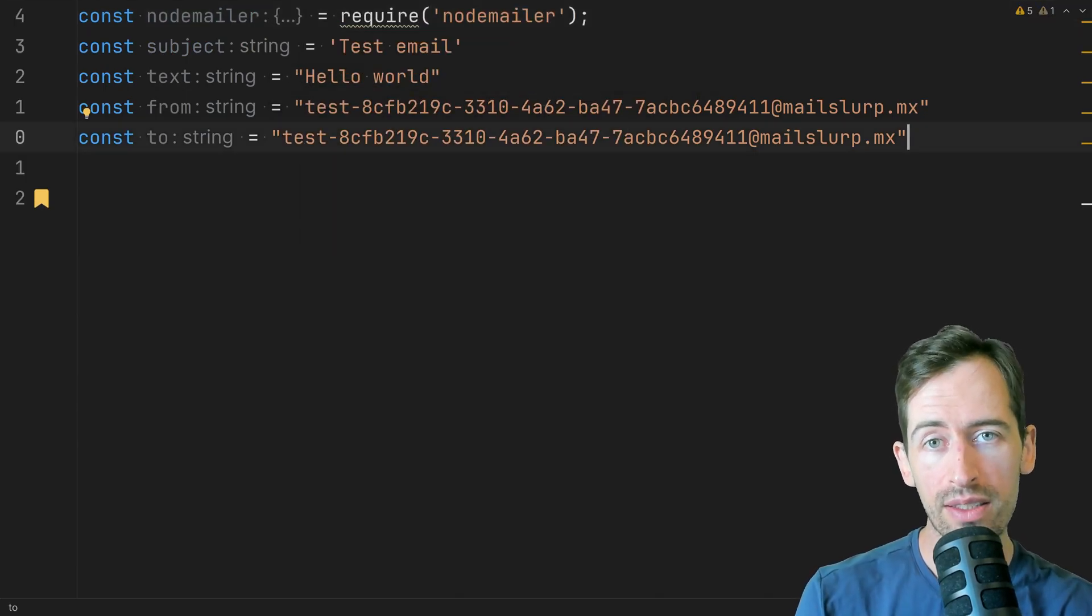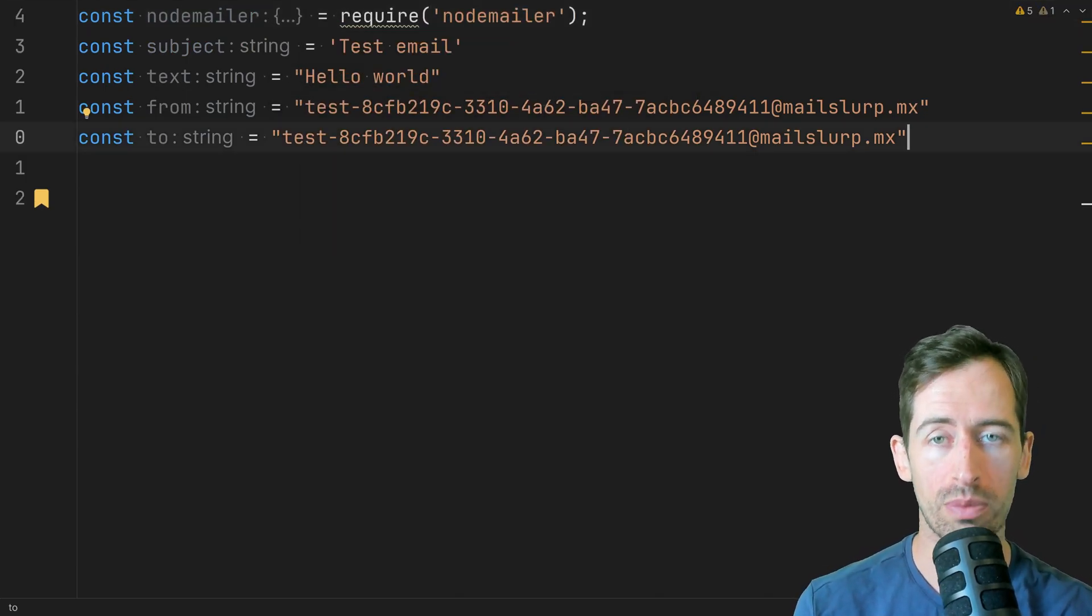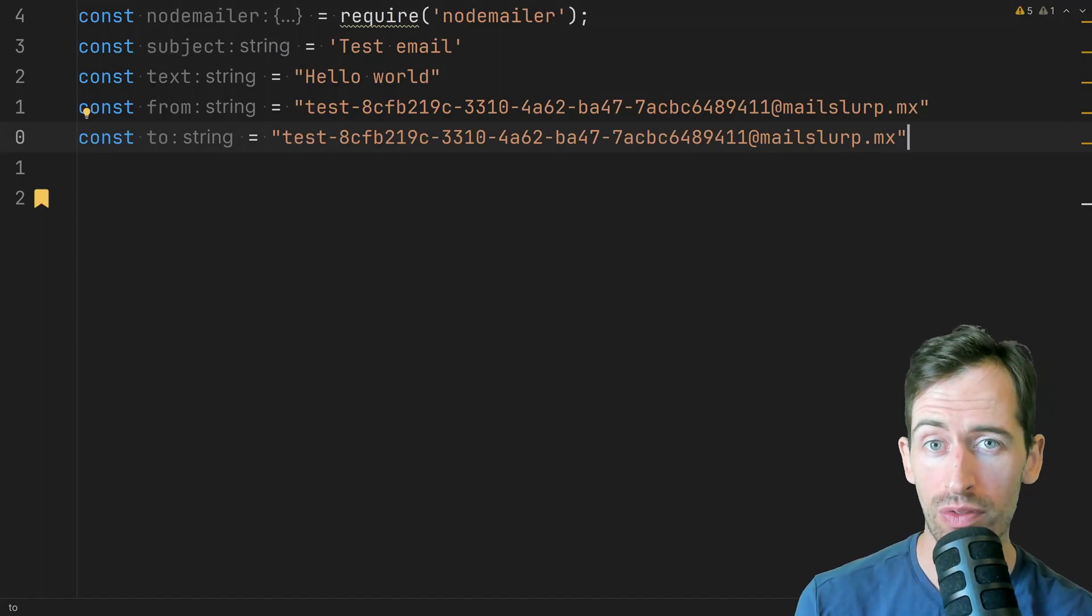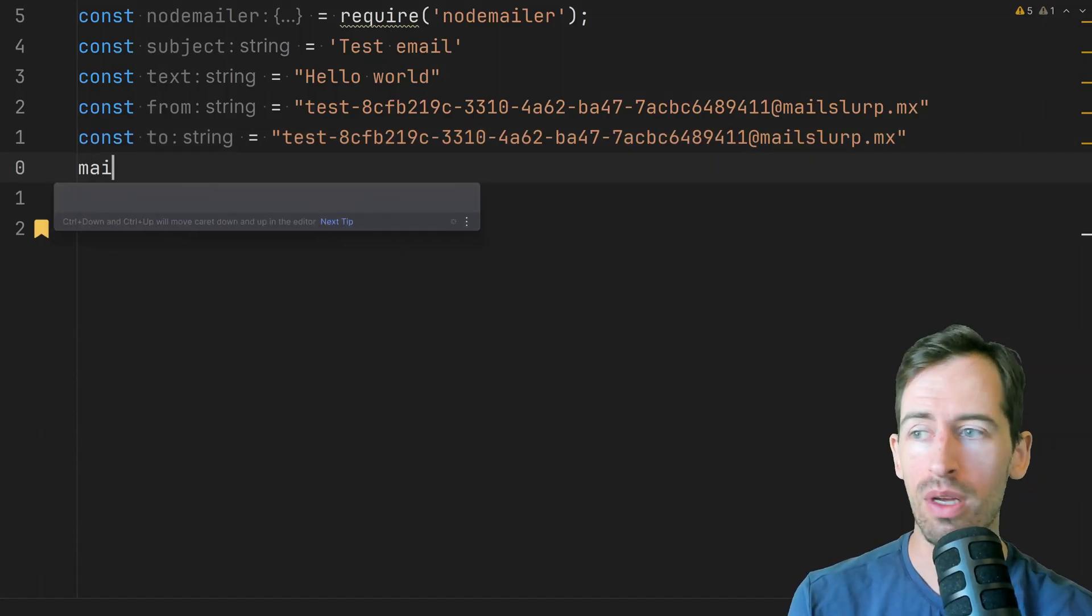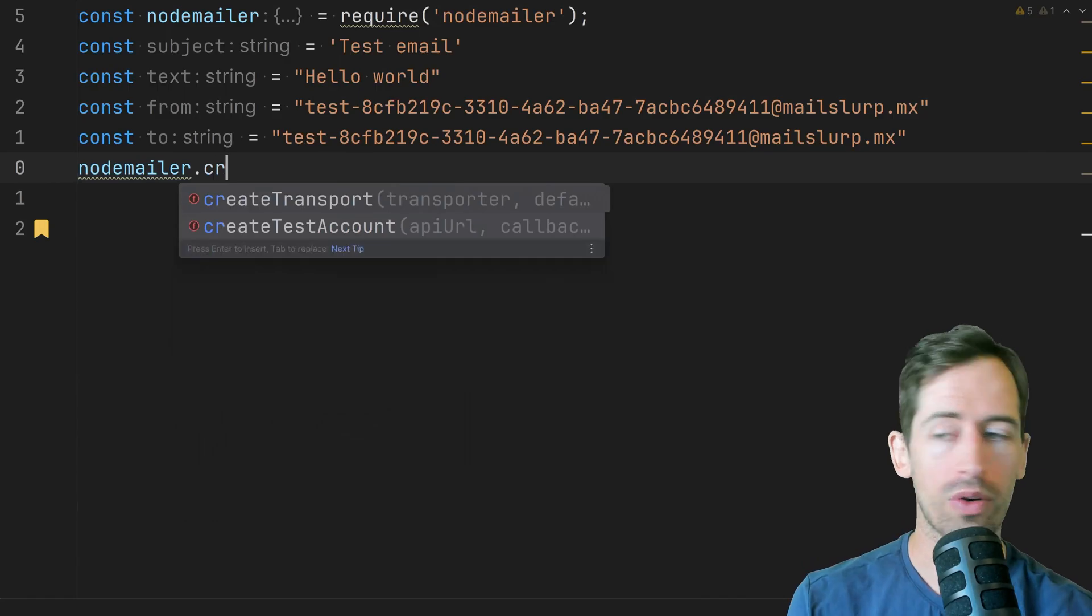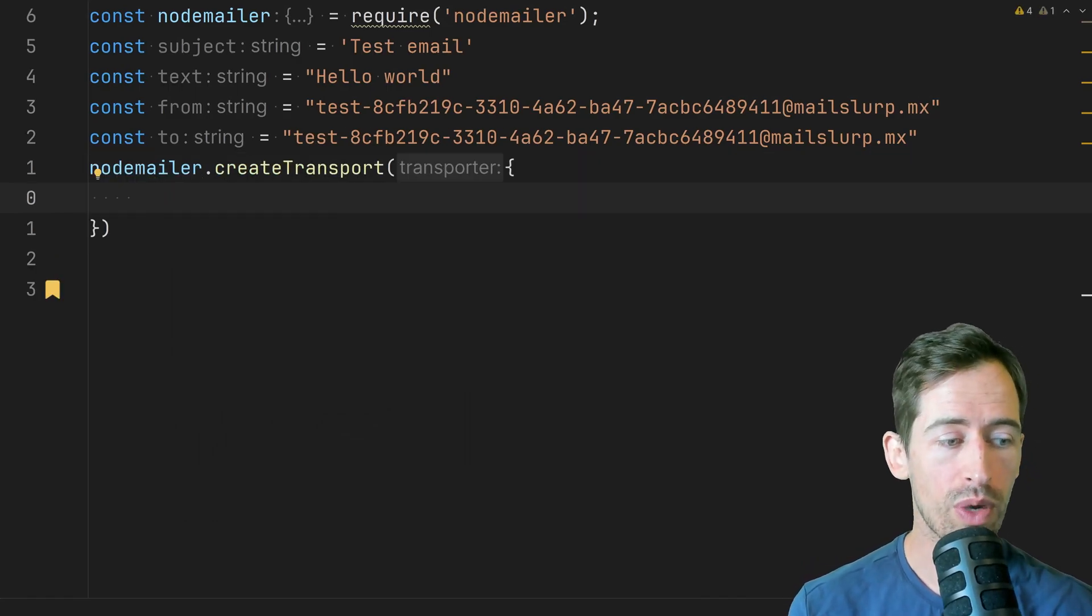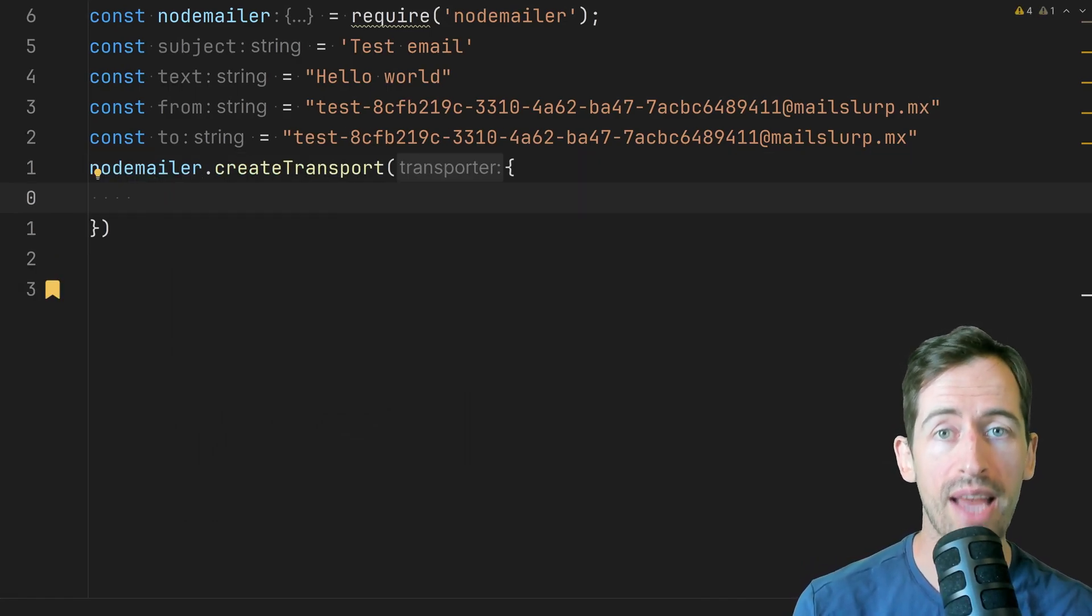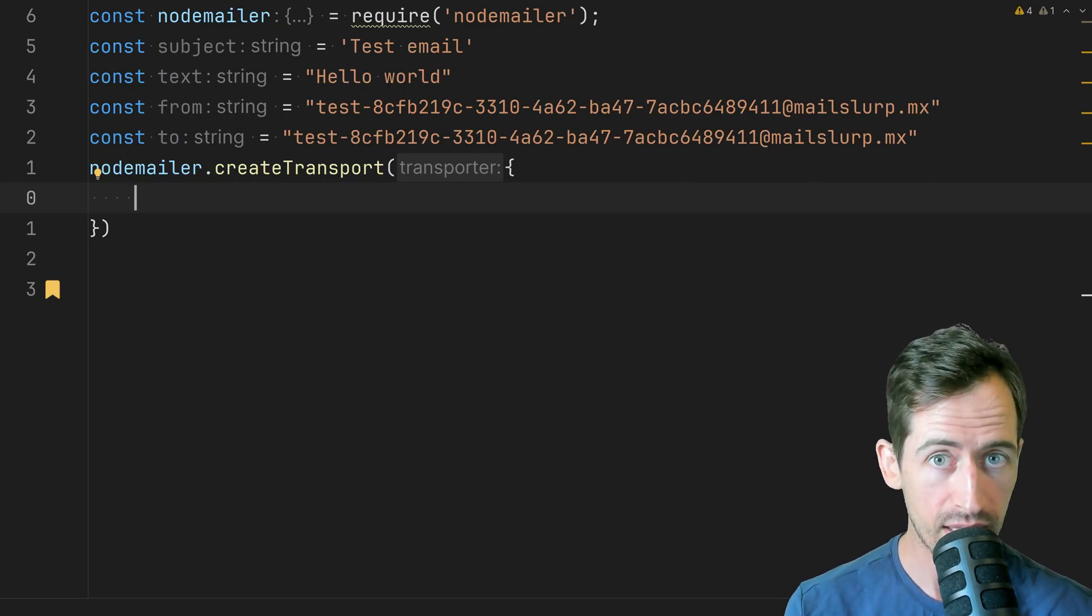Okay now the next step is we have to create a transport layer to our SMTP server. So to do this we can write nodemailer dot create transport. So at this point we want to consult our Mail Slurp app and find the SMTP access details.